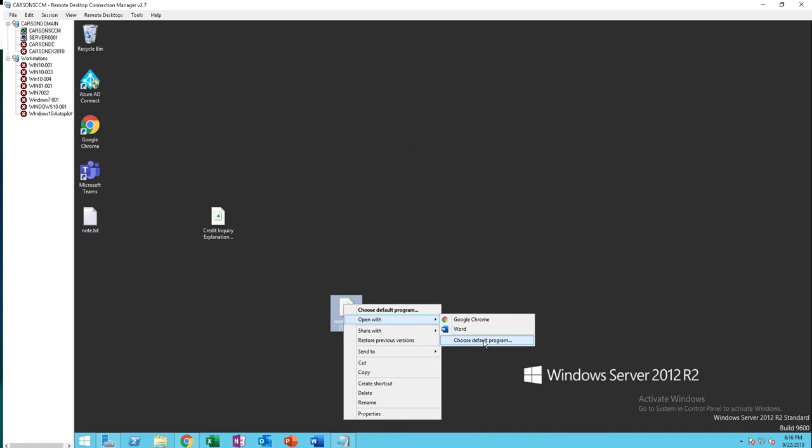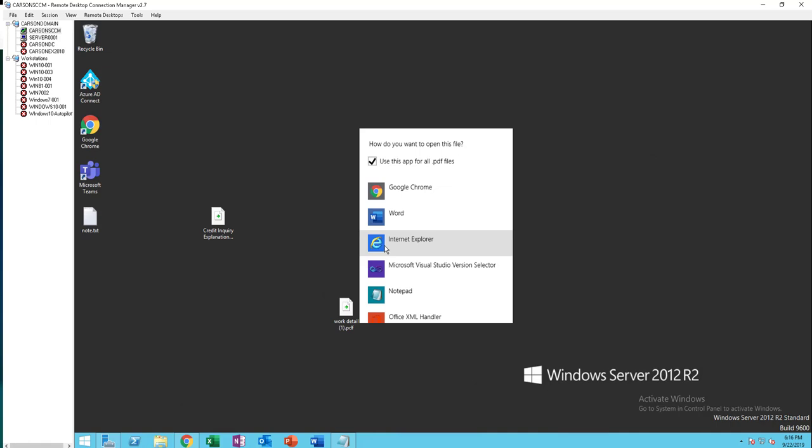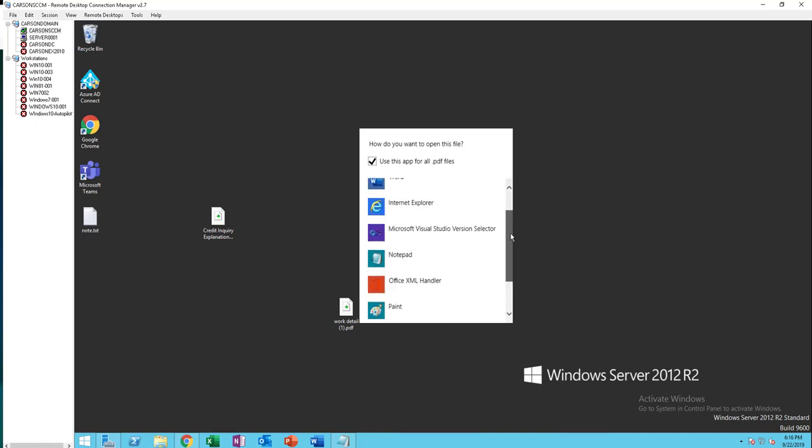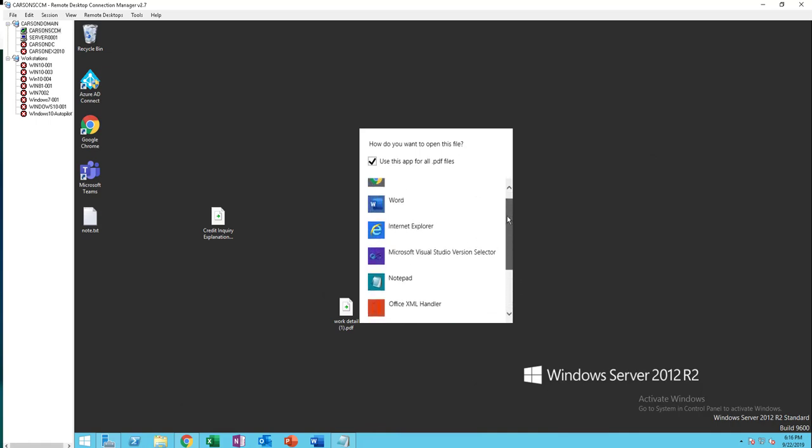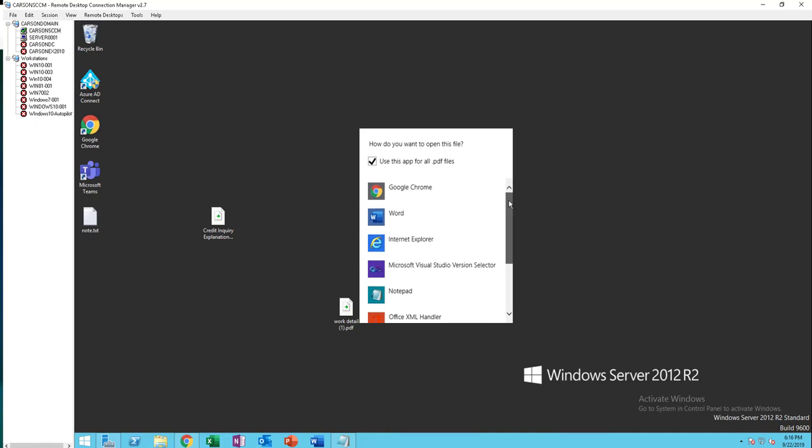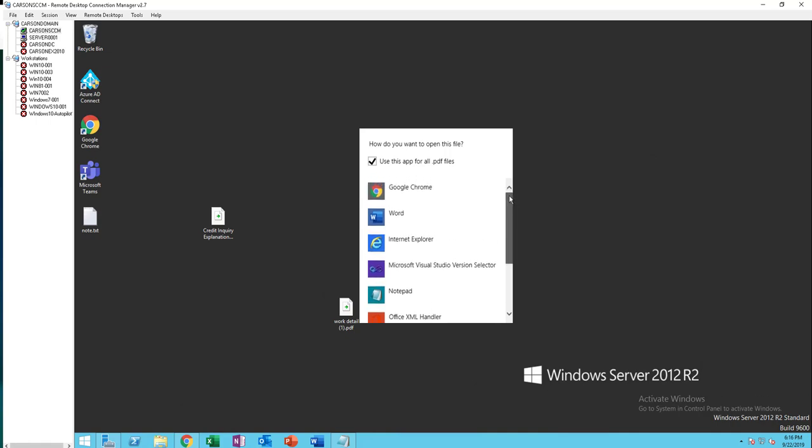Choose default programs and click on more options. Once you open it up, you should be able to see Word as one of the options.